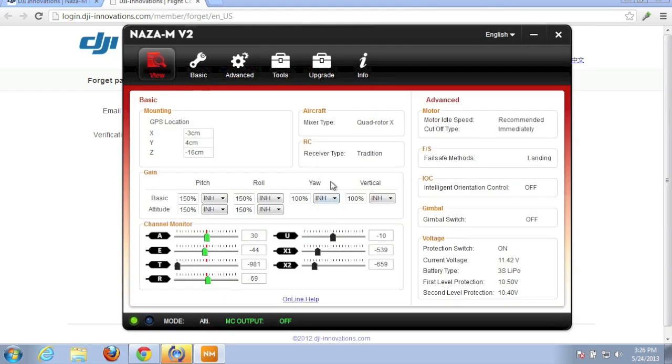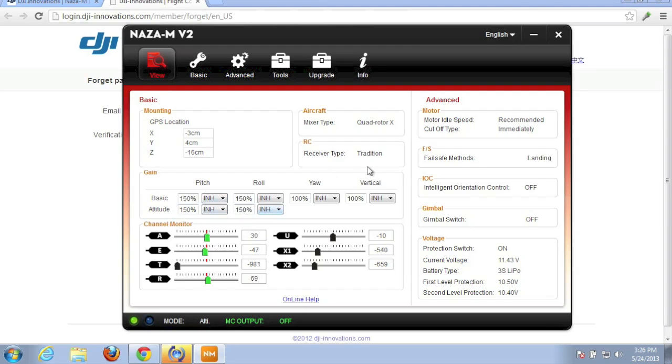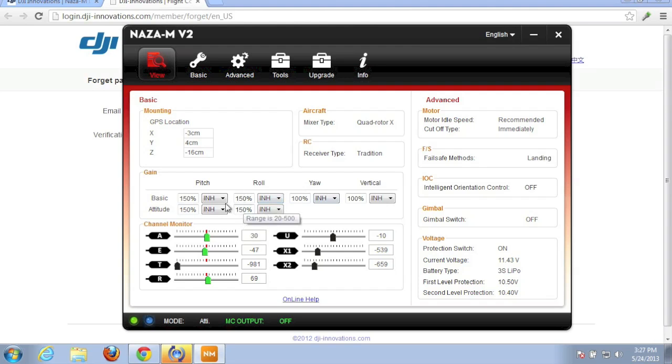Now everything looks pretty good. I do notice that my basic and attitude gains that I had set previously have been reset. So I'm just going to leave the defaults for now. And then refer back to a previous video I did where I found some good gain settings. So it maintained the quadrotor X configuration.